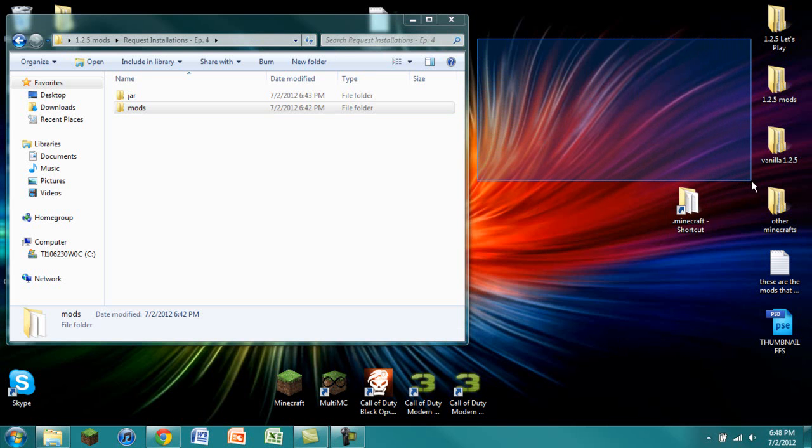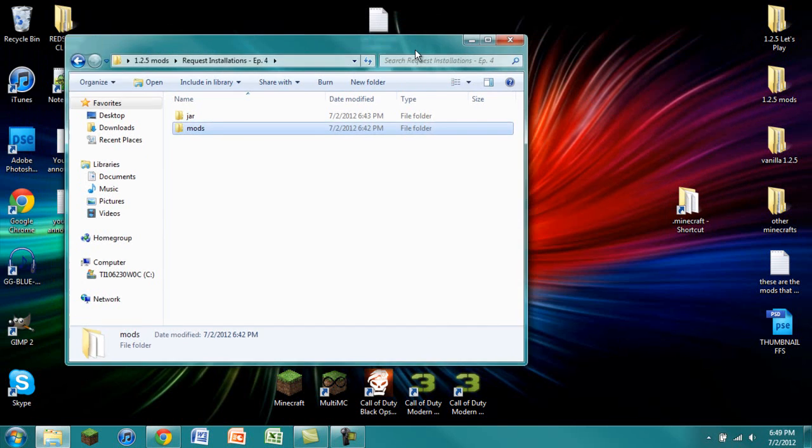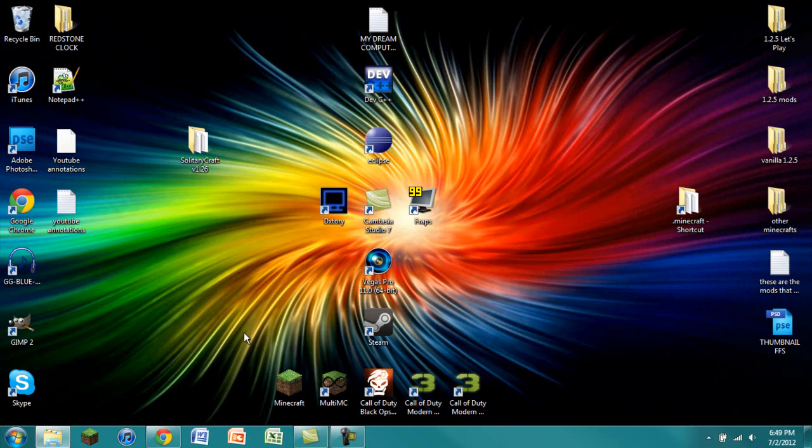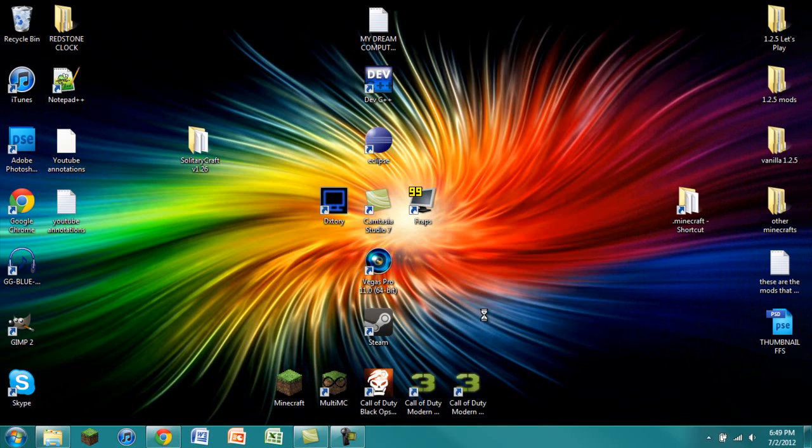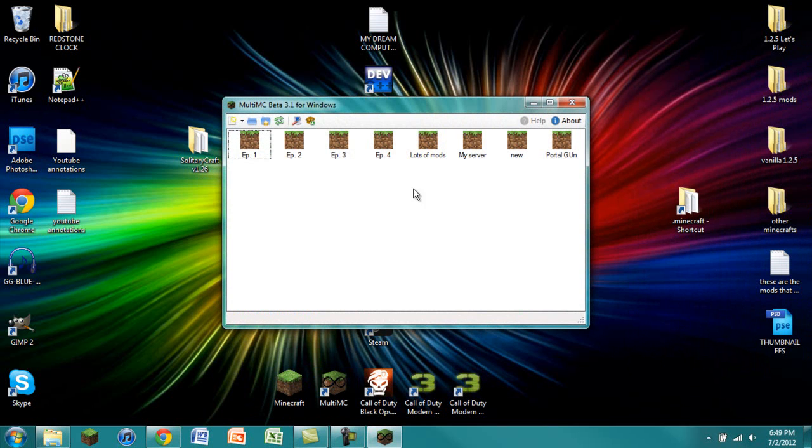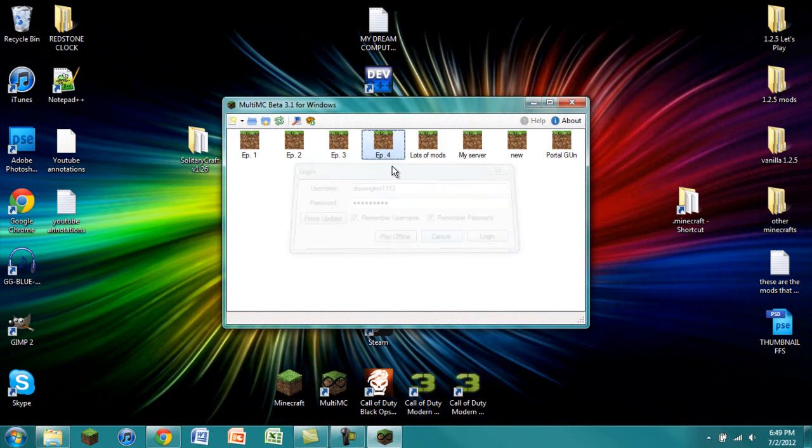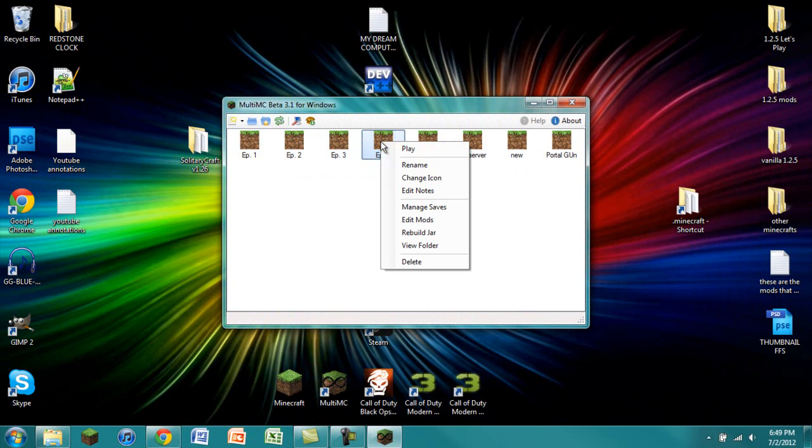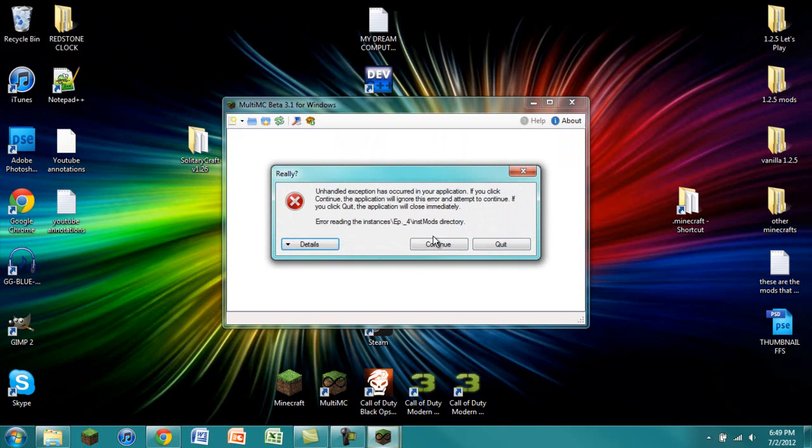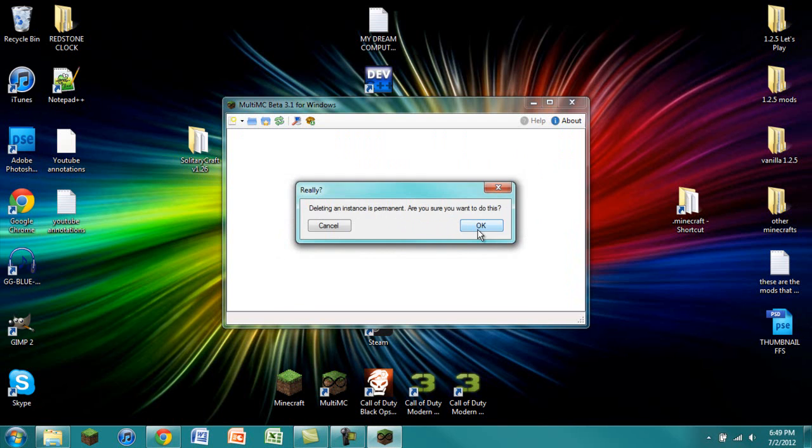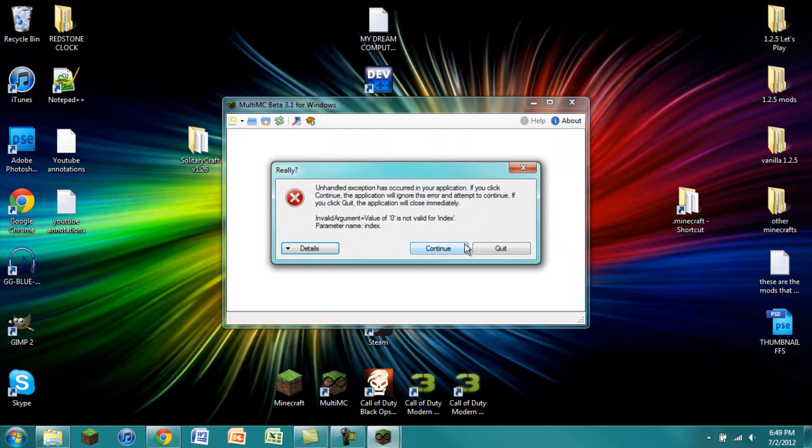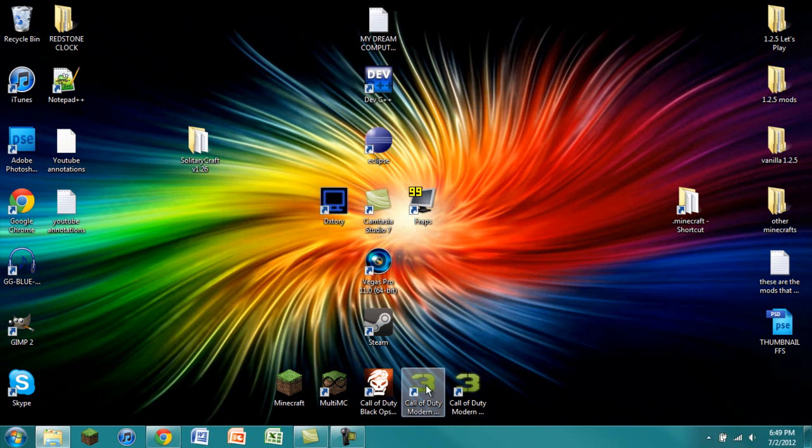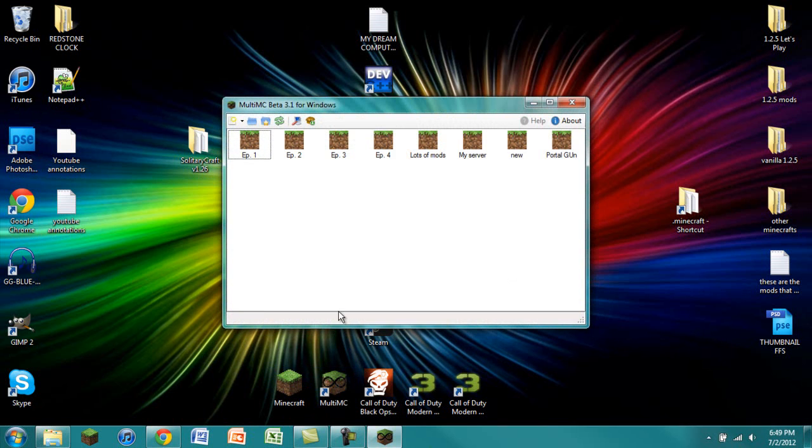Now let's get started using MultiMC to install these mods. I'm going to drag this over into my other monitor and open up MultiMC. It should start up soon. We are going to delete this previous one that I had as EP4. Remove instance, delete. I apologize for that.